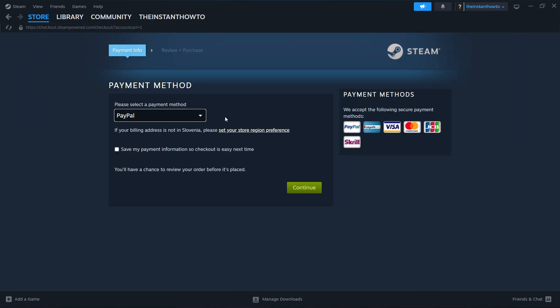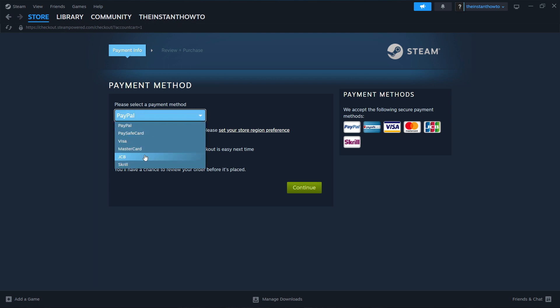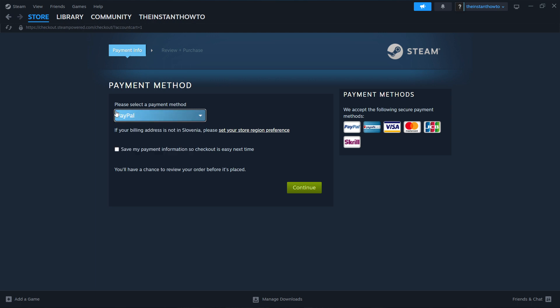You have to select the payment method from the drop down menu. These are available options. In my case, I'm going to use PayPal. Then you click on continue, go to the checkout process, buy the game and pay for it.